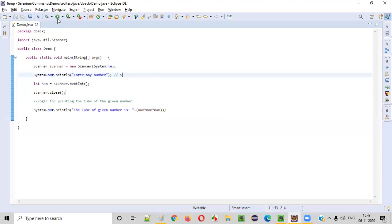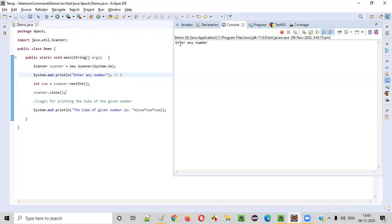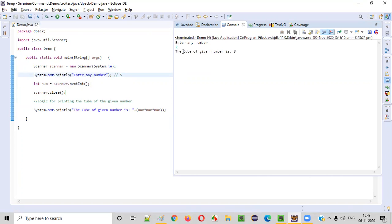What if I give something like 2? So I am running again. It will ask for the number. If I give the number 2 here, so it will multiply this 2 by itself by three times: 2 times 2 is 4, 4 times 2 is 8. It should be printed as the cube of the given number is 8. You see, the cube of the given number 2 is 8.